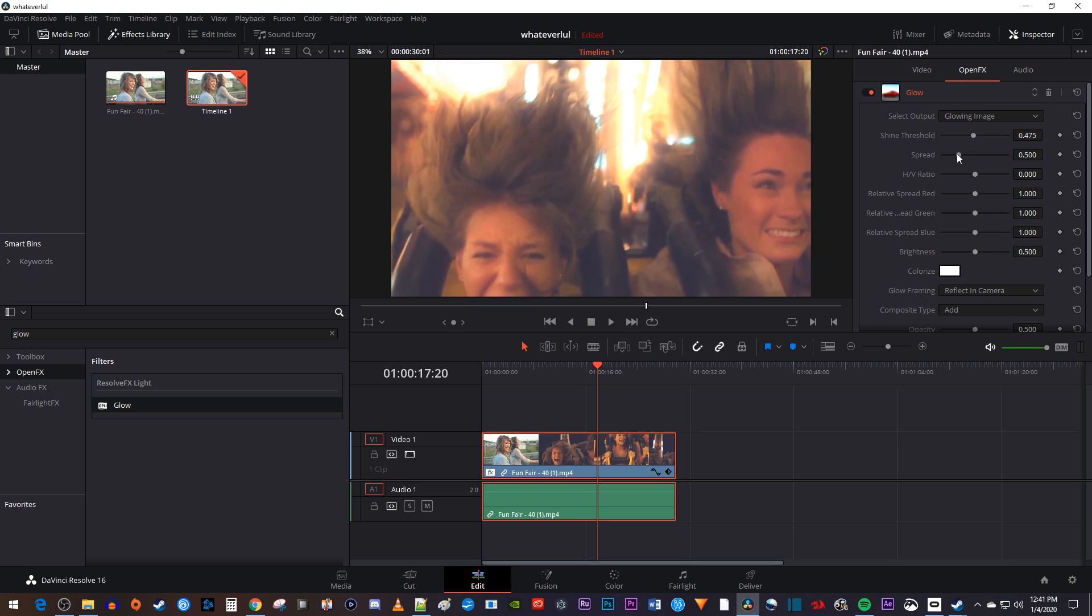The spread is going to affect how much the glowing parts of your video spread into the non-glowing parts.